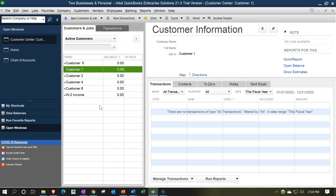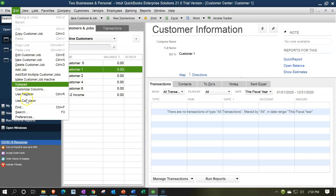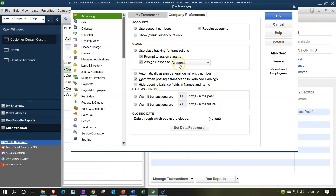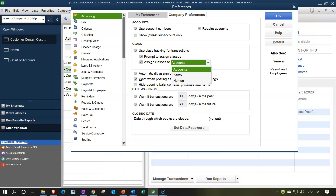When we set the customer up, we're going to want to make sure that we assign the customer to the proper business — assigning it in our case to business one or business two. One way you can do that is to set the classes default by customer, which we talked about before — meaning you'd go to the Edit drop-down, Preferences, and then go to the Accounting Company Preferences. Instead of setting the preference as an account, you could set it by name. Then every time you go to a customer, it will automatically track to business one or business two for the class. Meaning if I make an invoice, it'll track which business the money is going to. But we're going to use the account up top because that applies out to the expense side as well.